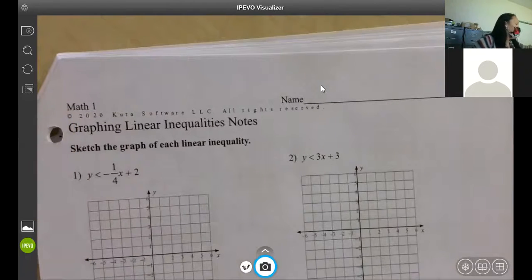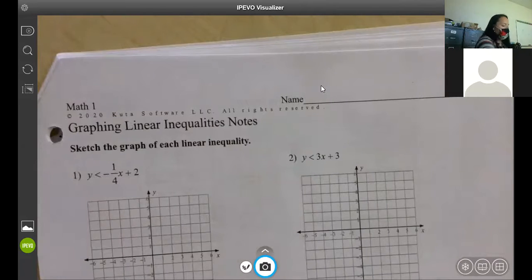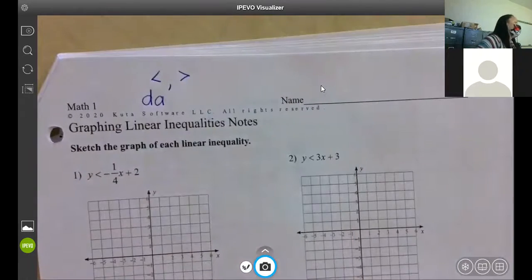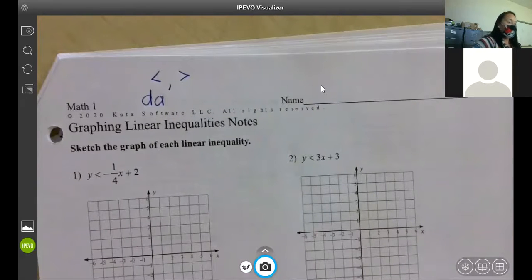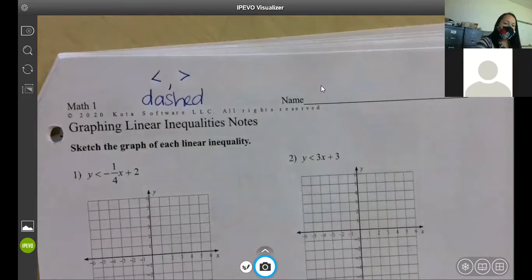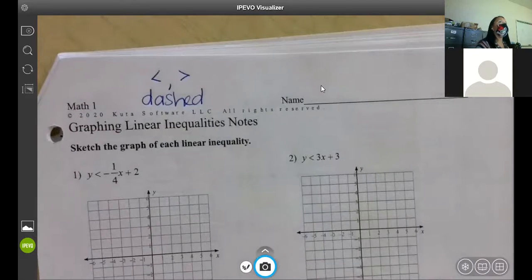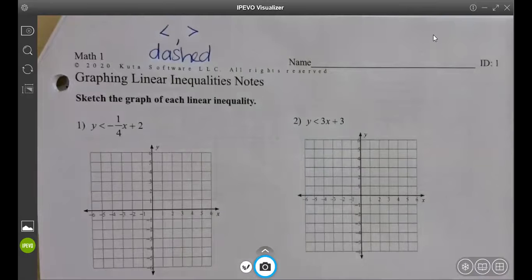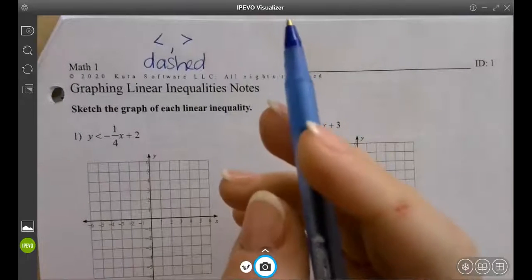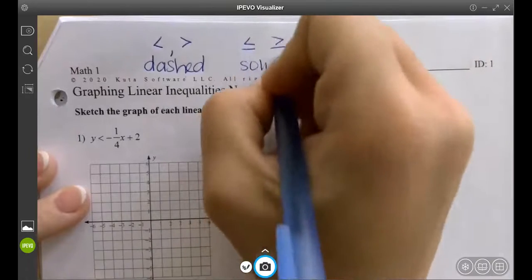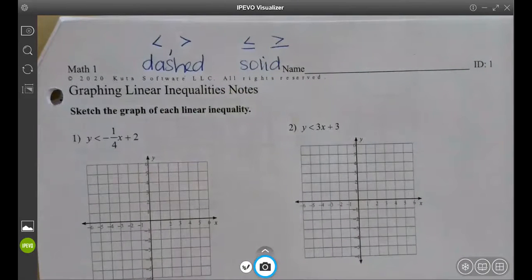The first thing I want you to know: if you have a less than or greater than, it's going to be a dashed line. That just means you break it, so you don't have to worry about drawing a straight line. If it's equal to, it's going to be a solid line. If it has a line, it is a line; if it doesn't, it is not.